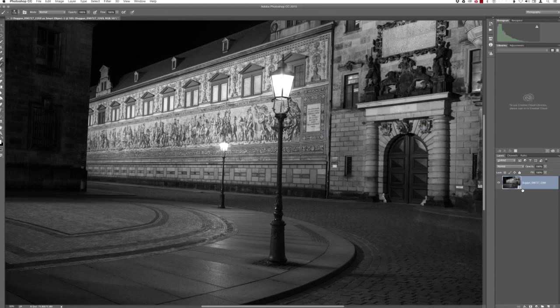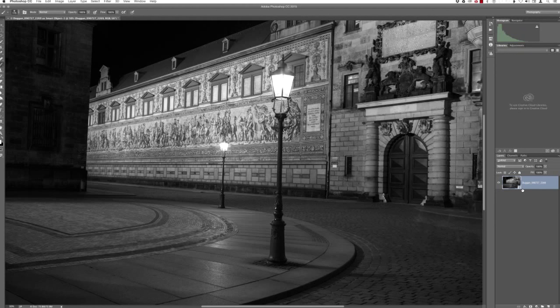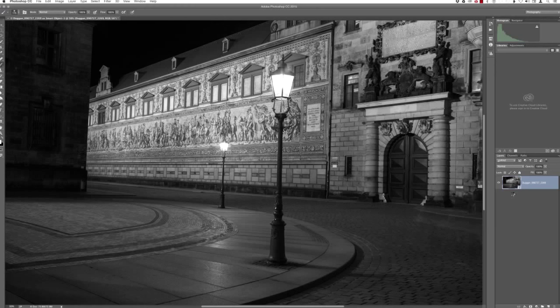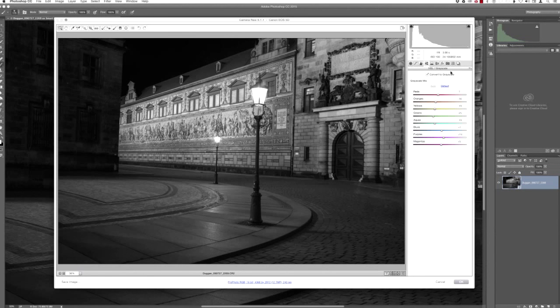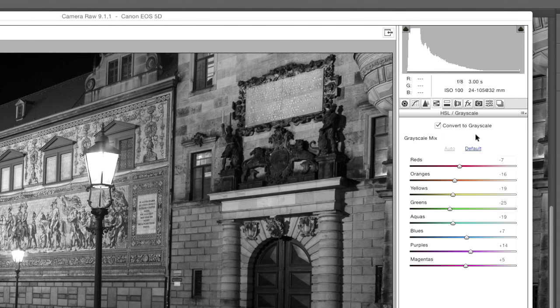Here it is in Photoshop, coming in with the black and white interpretation I applied in Lightroom. You can tell it's a smart object by the little icon in the lower right corner of the layer thumbnail in the Layers panel. So what exactly is a smart object? It's kind of like a container or a wrapper for the actual file. It allows us to preserve certain aspects of the file so that we can edit it non-destructively. In terms of the Lightroom development settings, those are actually contained inside that smart object.